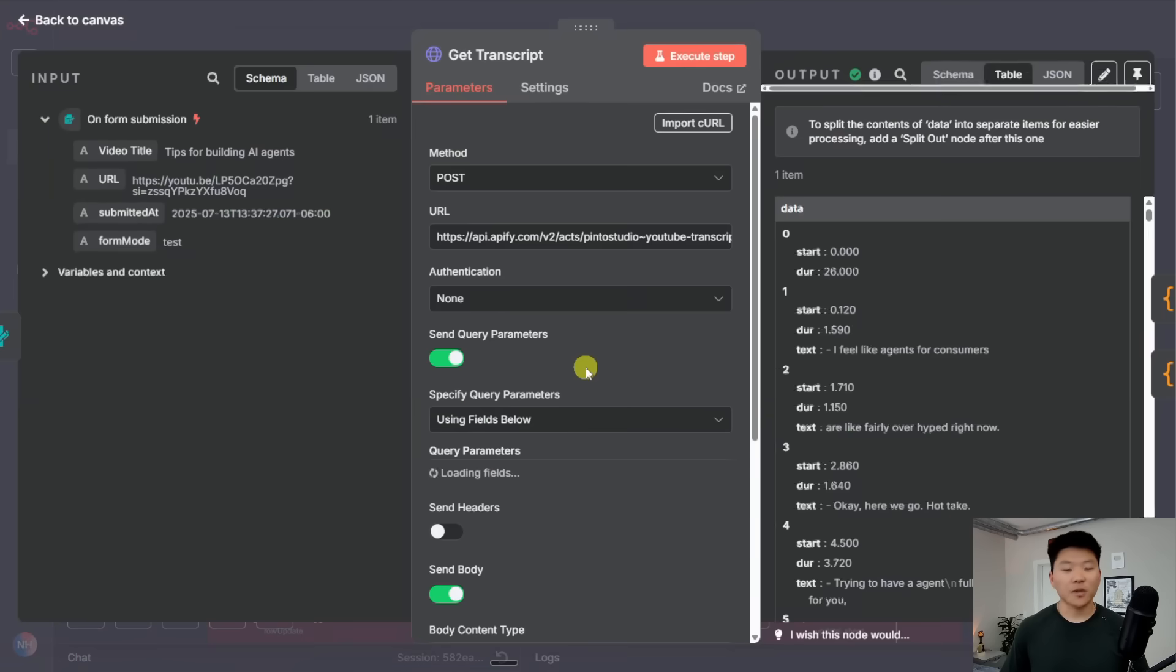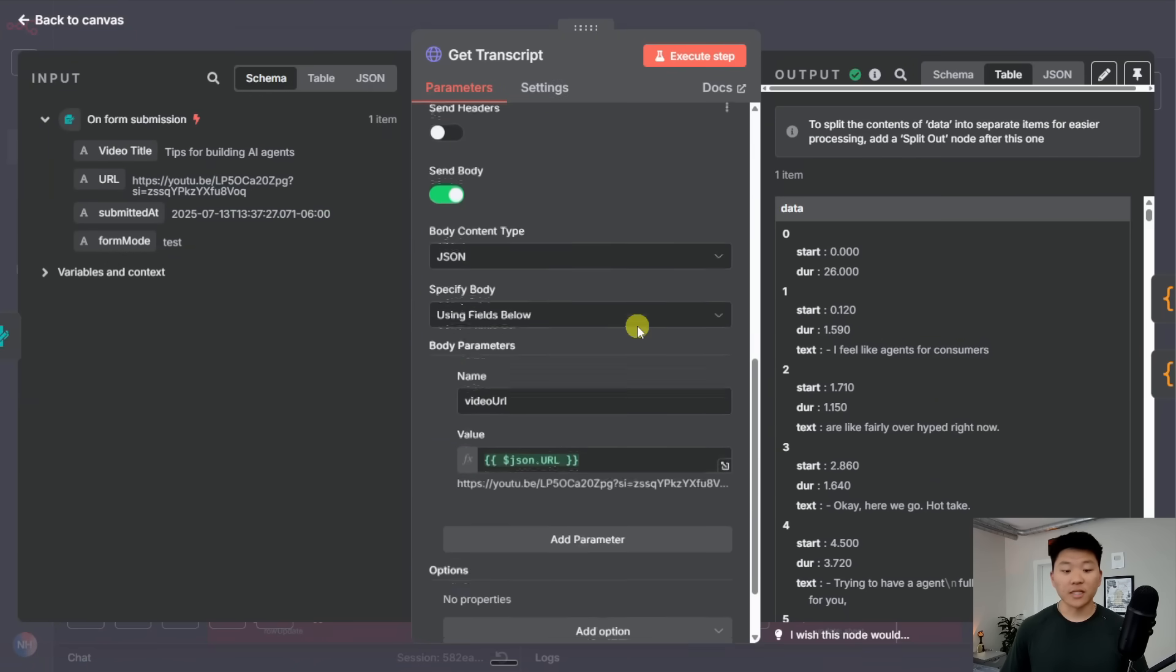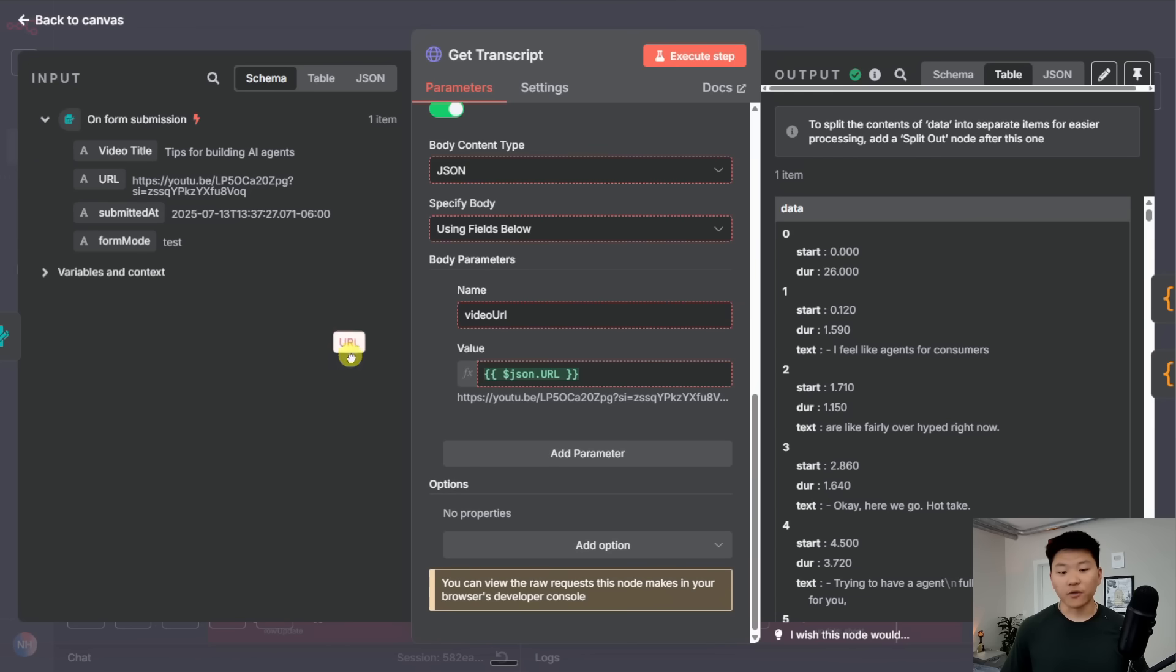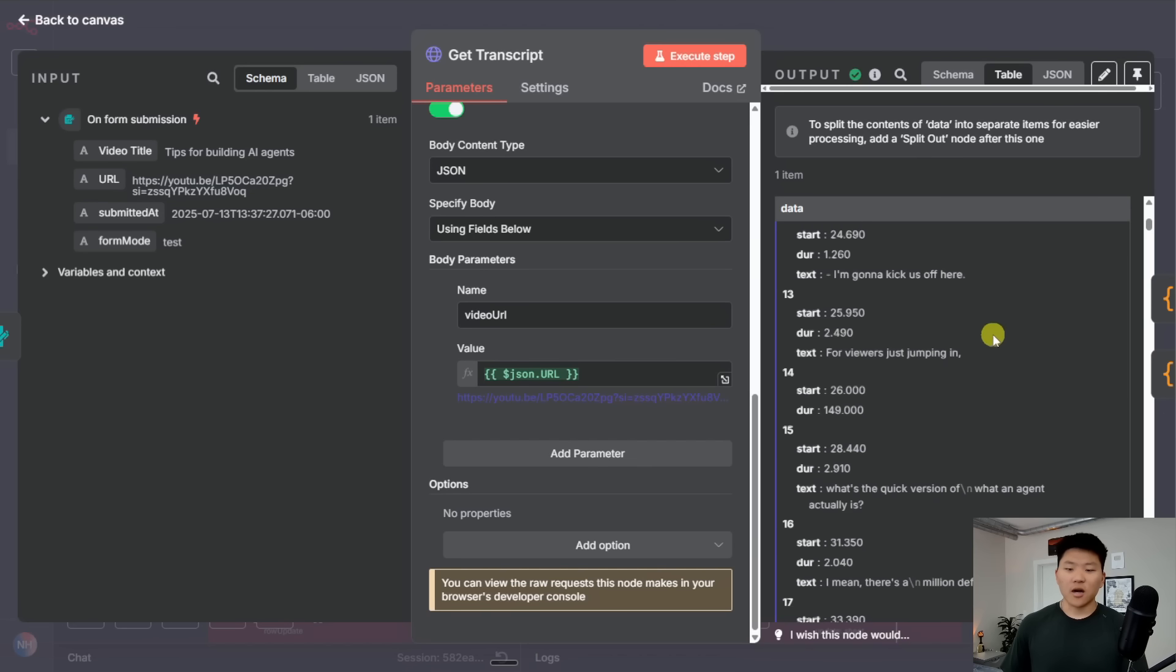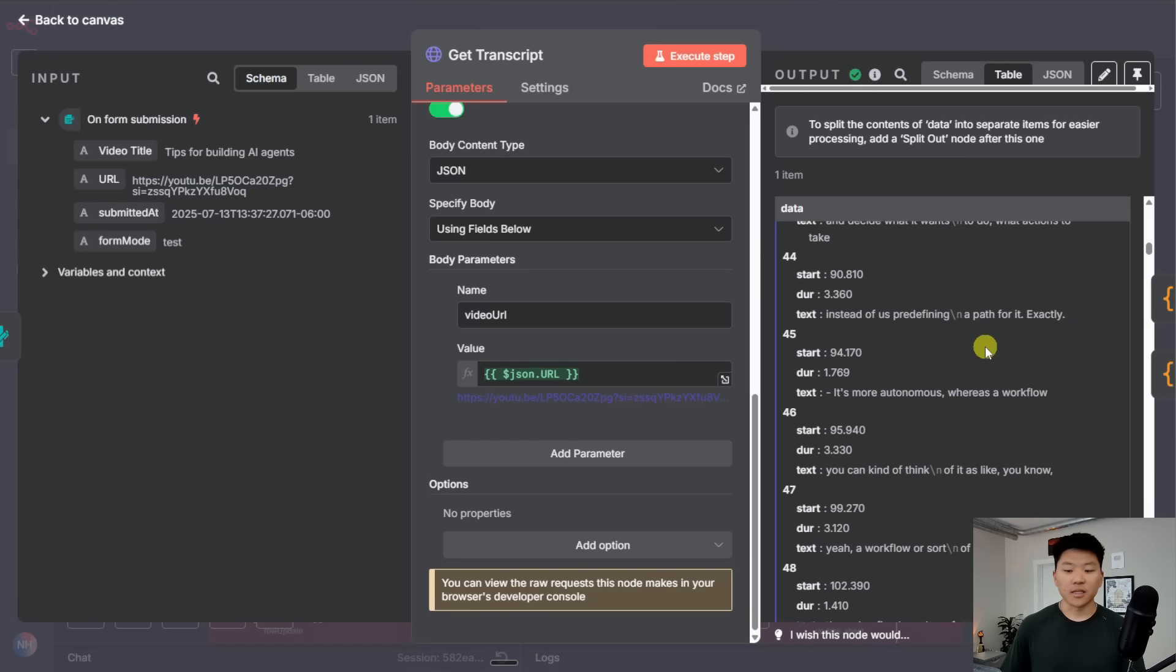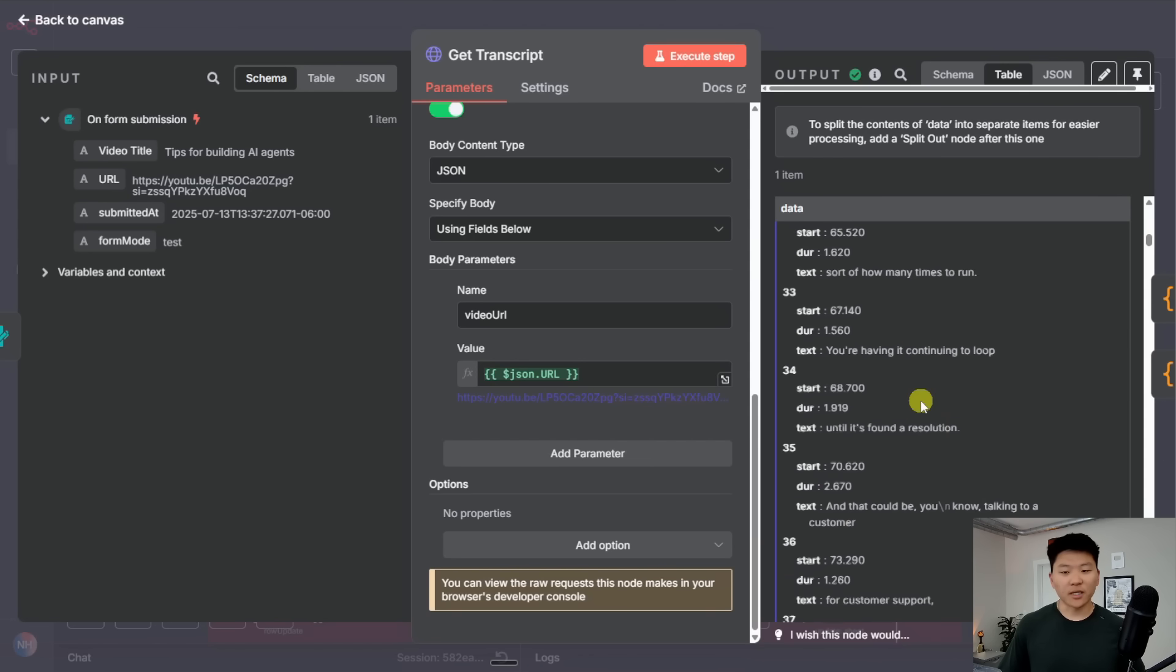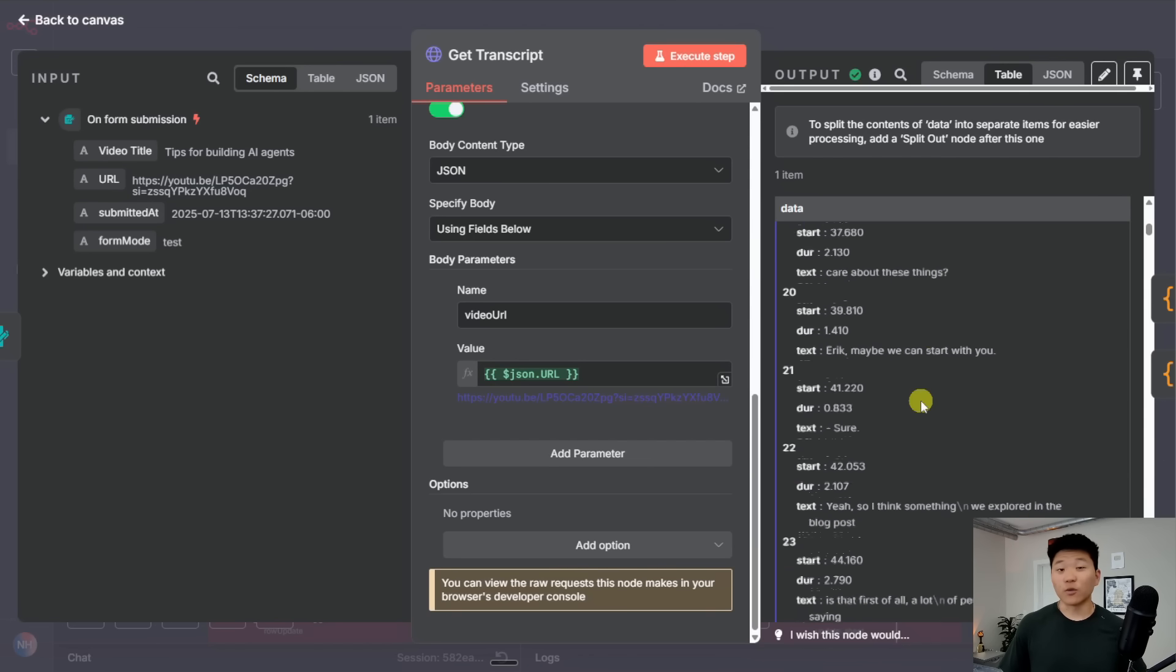And now let's dive into each of these nodes so you guys can see what's going on. The first one is our HTTP request to Apify to scrape the transcript. It's a really simple request. We're basically just giving it the video URL, which came right here from the actual form submission. And then what it gives us is this kind of weird item where we have like hundreds of objects in here and each object has a start time, a duration, and then text. And so it's just really split up and not exactly the way that we wanted it.